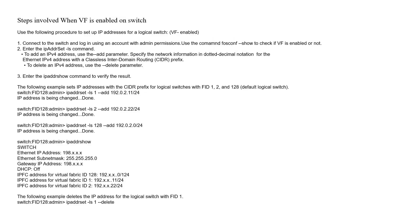This slide explains the steps involved when Virtual Fabric is enabled on the Switch. Use the FOS config show command to check if VF is enabled. If enabled, use the IPADDR set add command to change the IP Address.